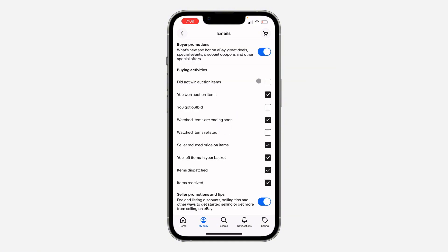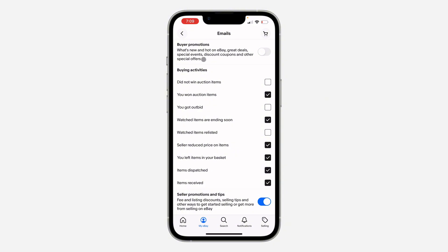Once you click on it, you are going to see something like this. So if you don't want to receive any email at all from eBay, just turn off Buyer Promotion. Once you turn it off, they are going to stop sending you great deals emails, special events, discounts, and everything.